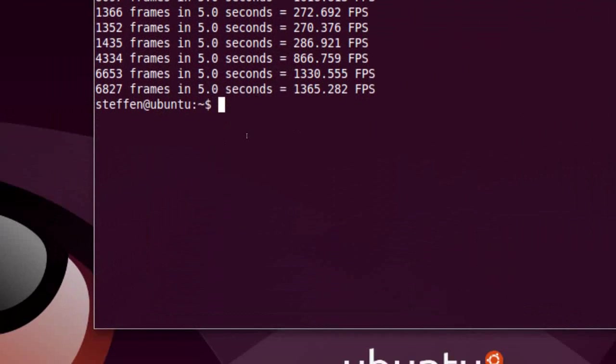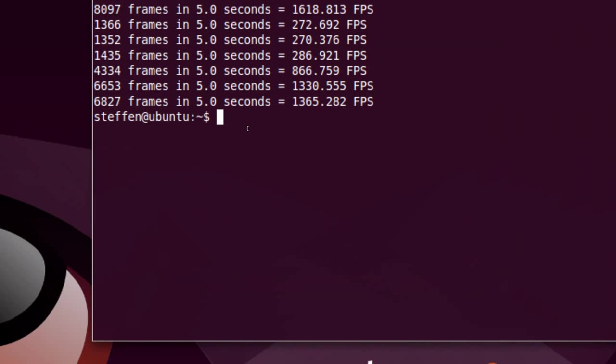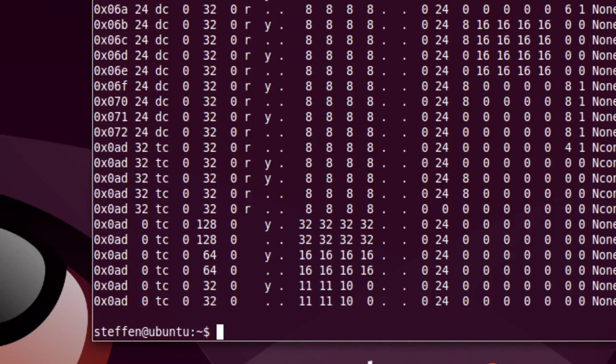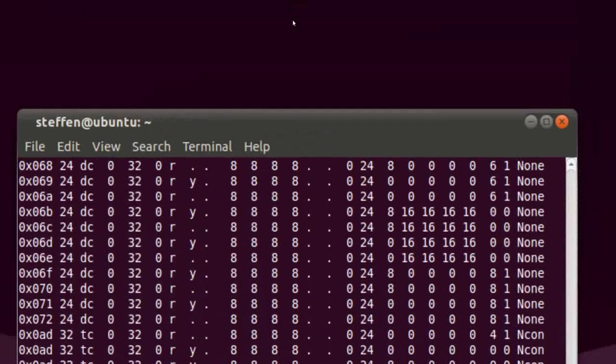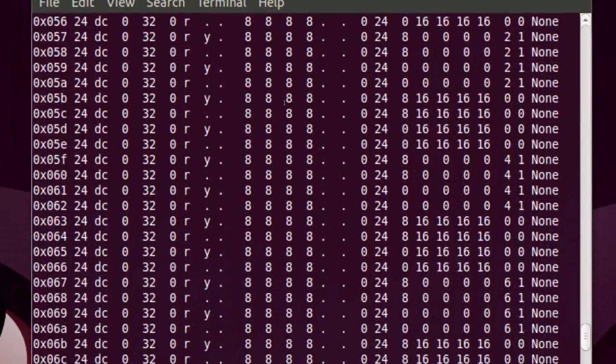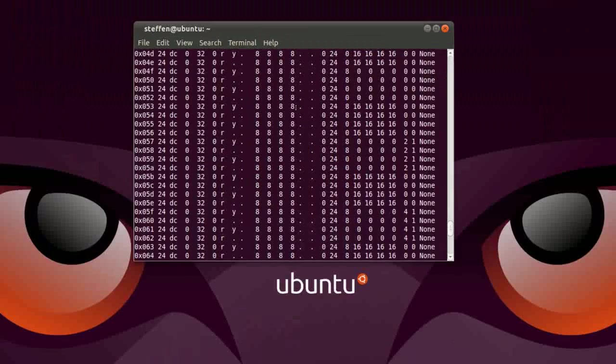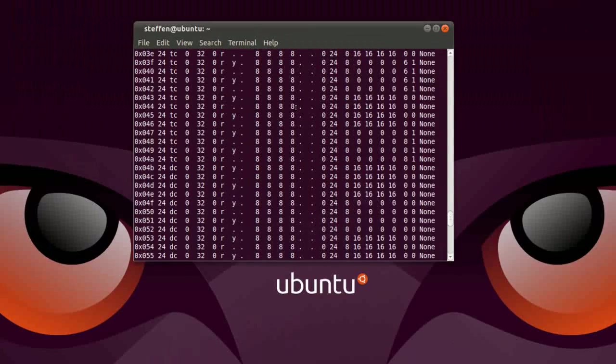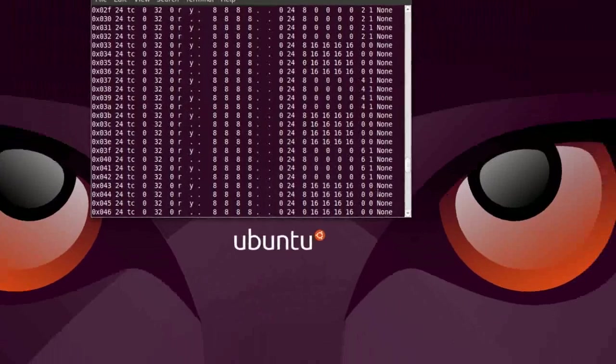You can also type in terminal GLX info, and it will give you a list of info about your graphics card.